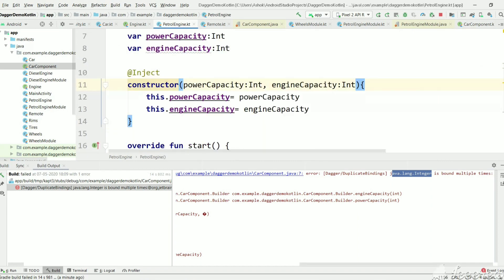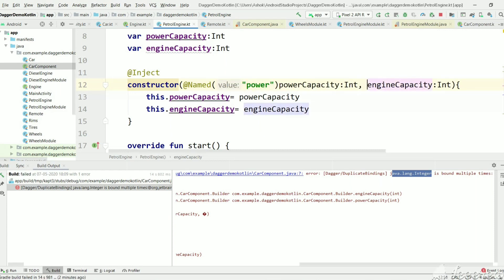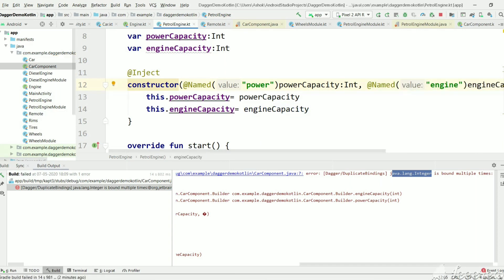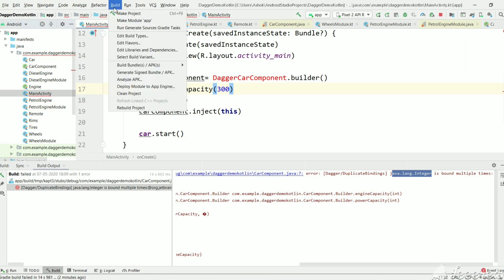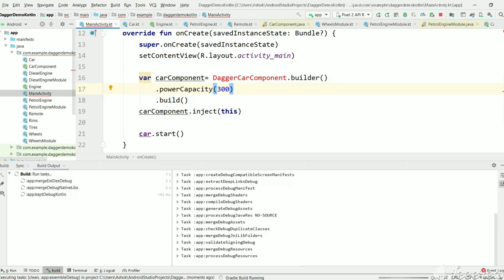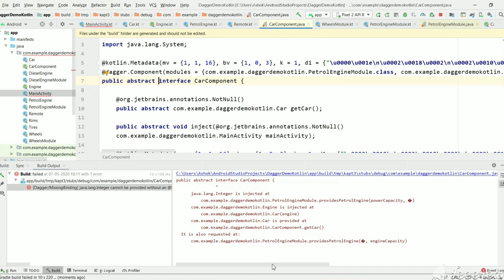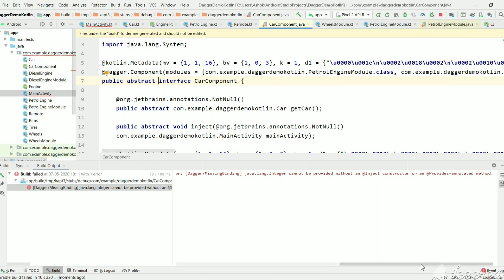Let's go to PetrolEngine constructor. If you want to use the power value we need to use @Named and give that name 'power'. Here we want to use @Named 'engine'. Let's go to MainActivity where we are giving a value to power capacity. Let's rebuild this project.